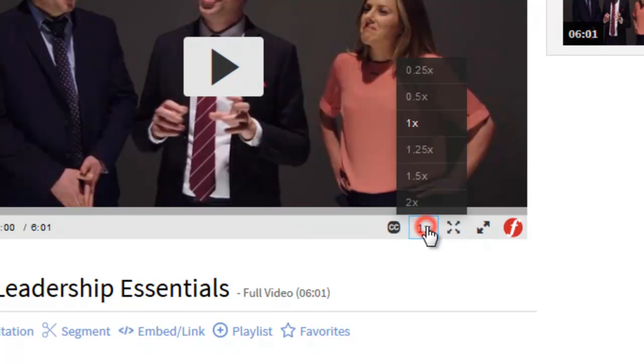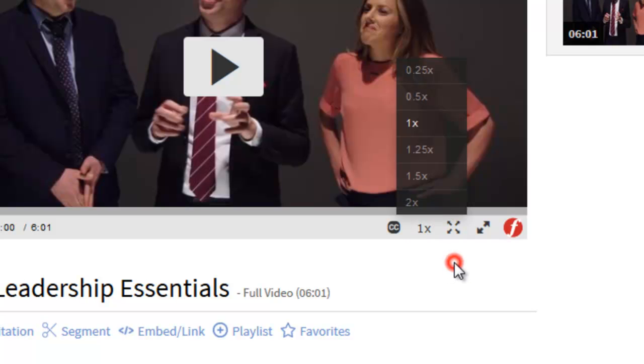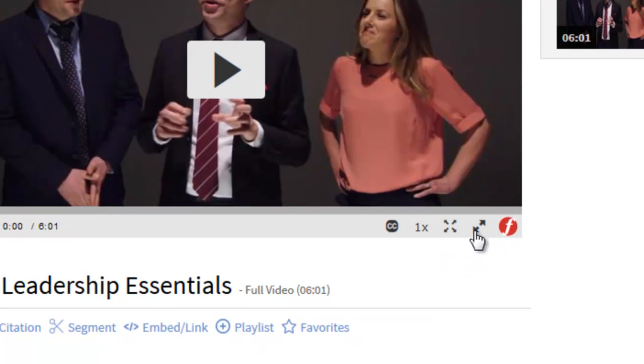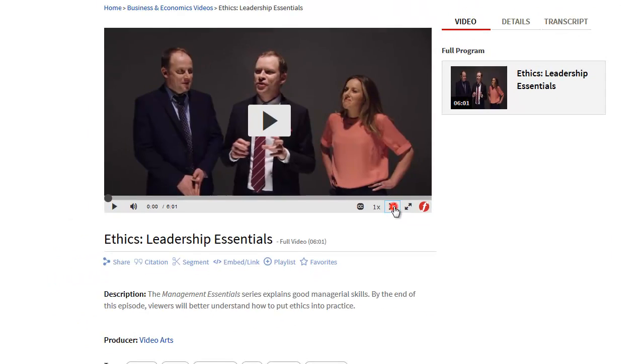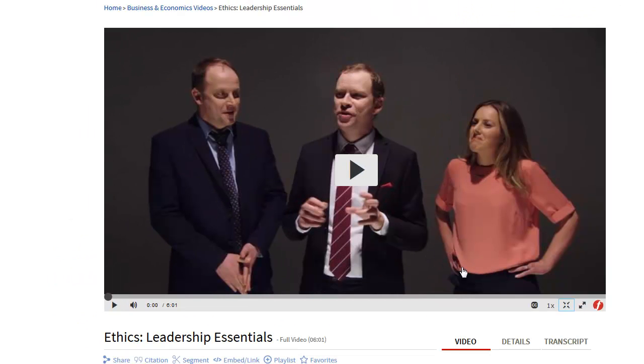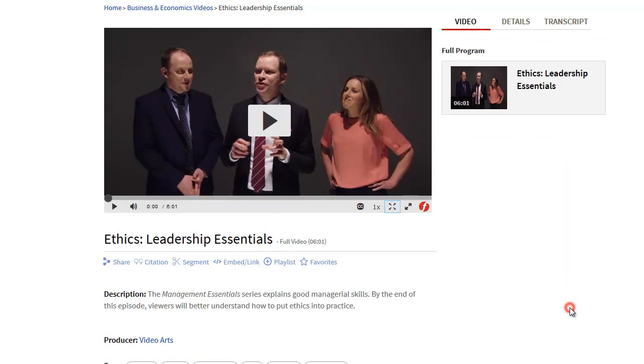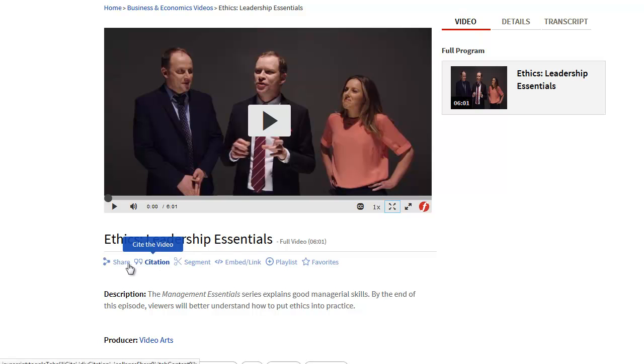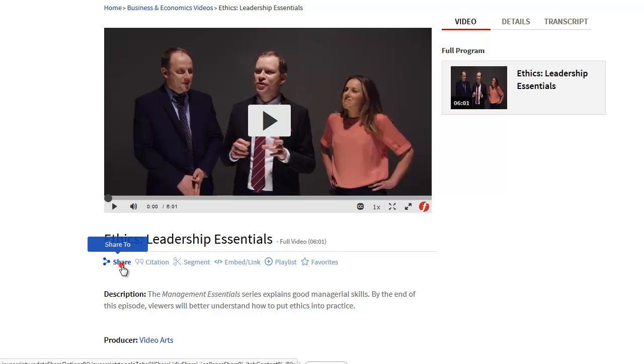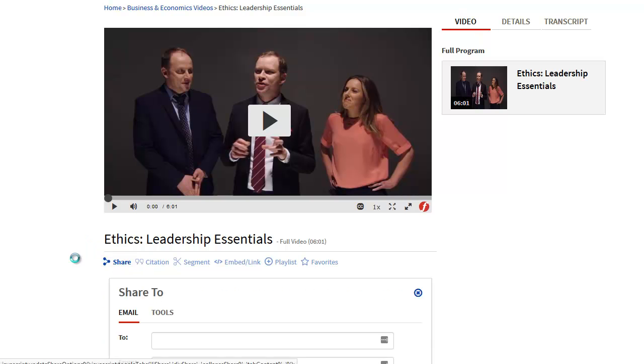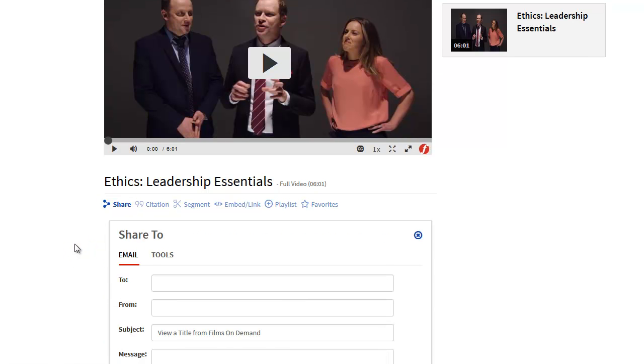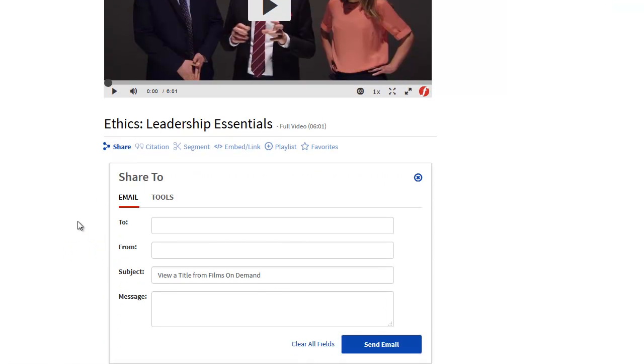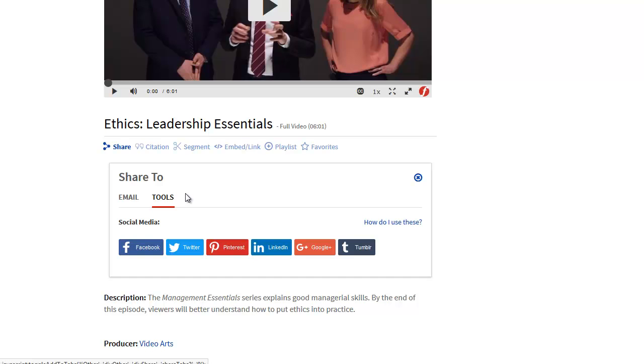I also have a playback speed option whereby I could slow down or actually speed up the rate at which a video is played, as well as my options to expand to a theater view or even to a full screen view if I should so choose. Beneath the title of the video segment I'm viewing are a number of other sharing options available to me, including a share button by which I could email a link to this video to myself or to someone else, as well as links to social media tools for sharing a video link.